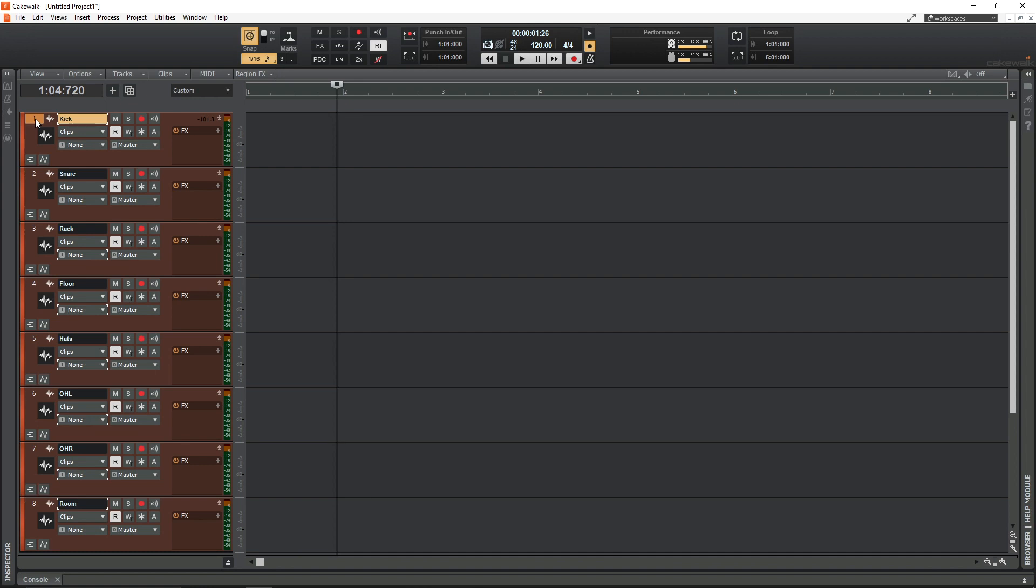After that, if your snare mic is connected to interface input 2, make sure the snare track is track 2. So on and so forth. Just match the order of your inputs to the order of the tracks in Cakewalk.